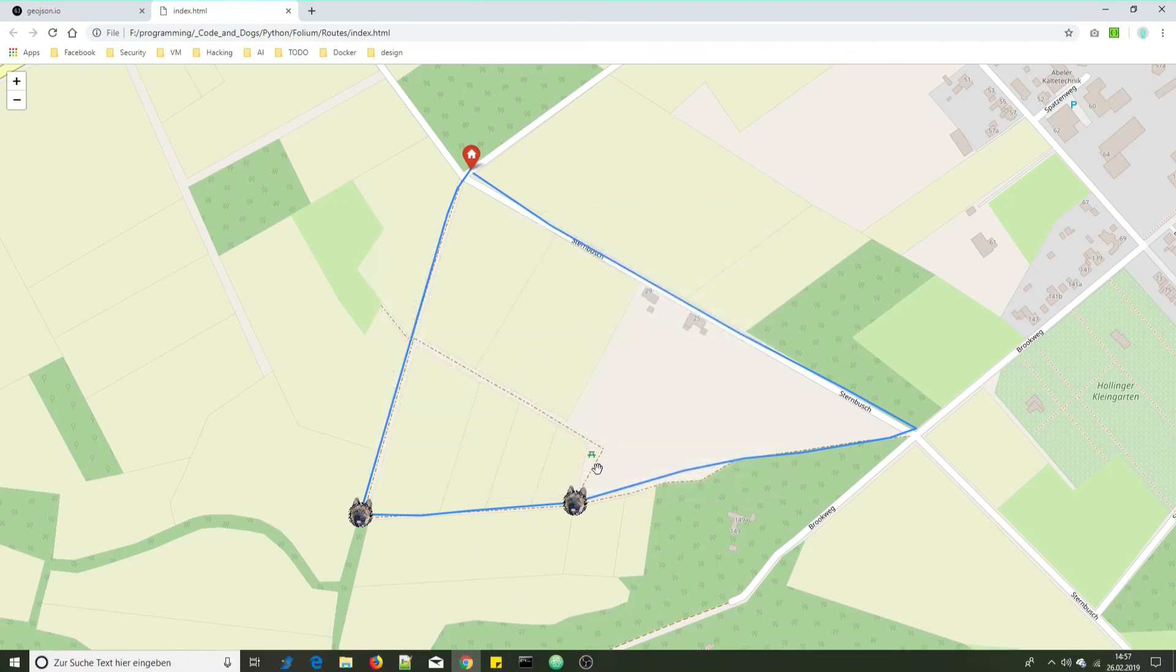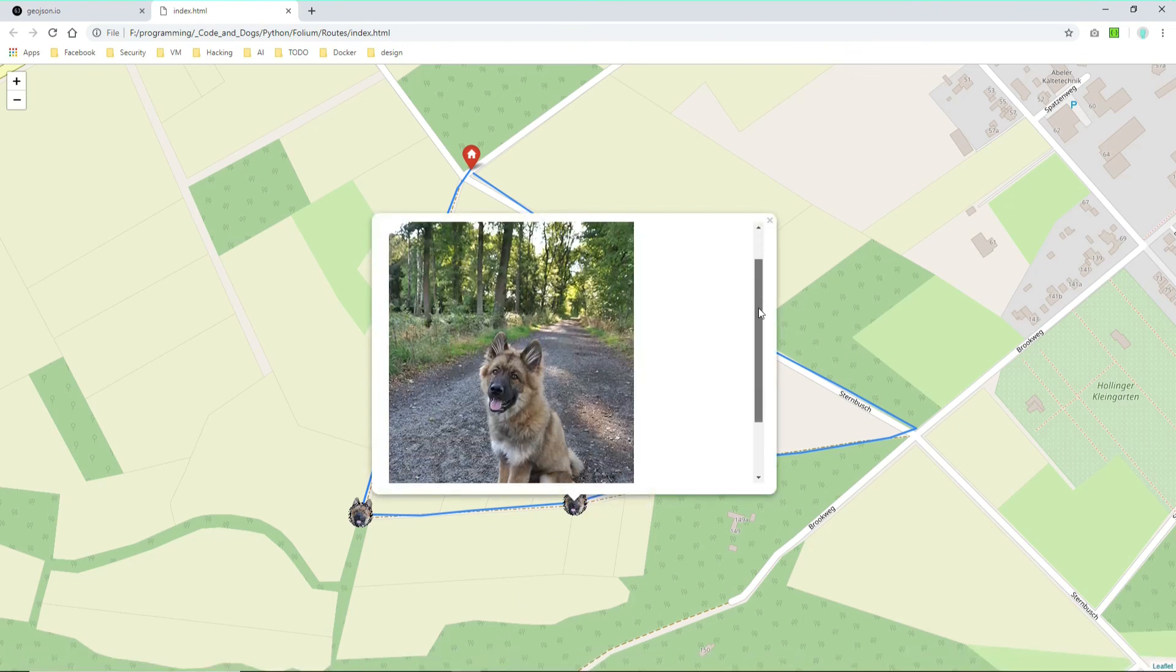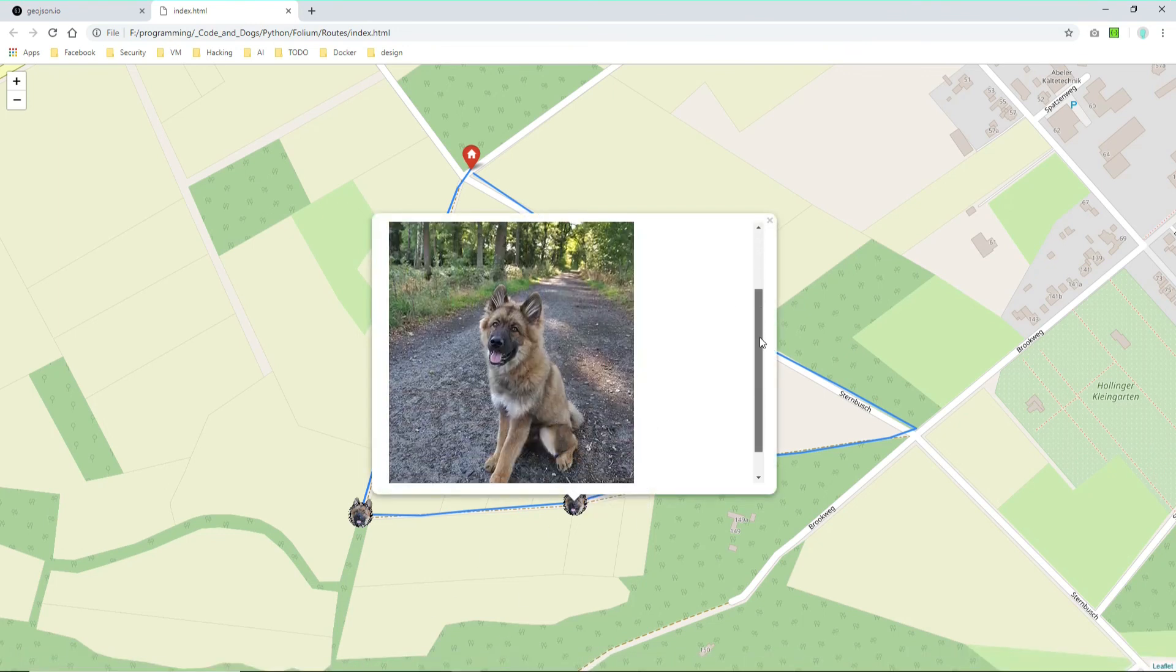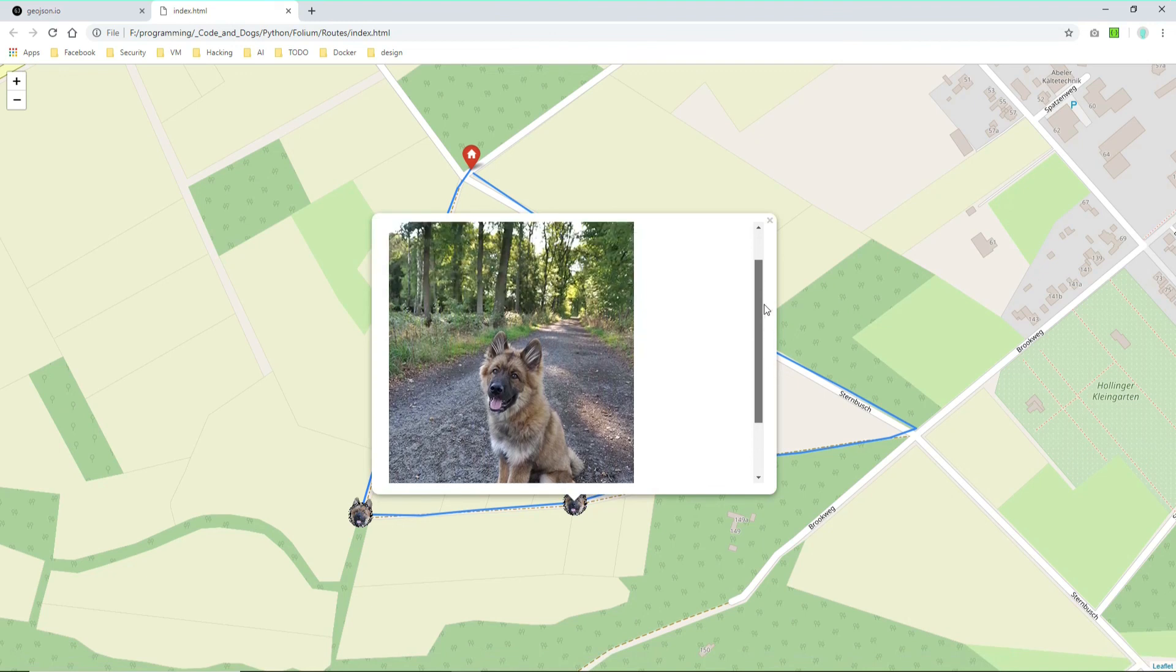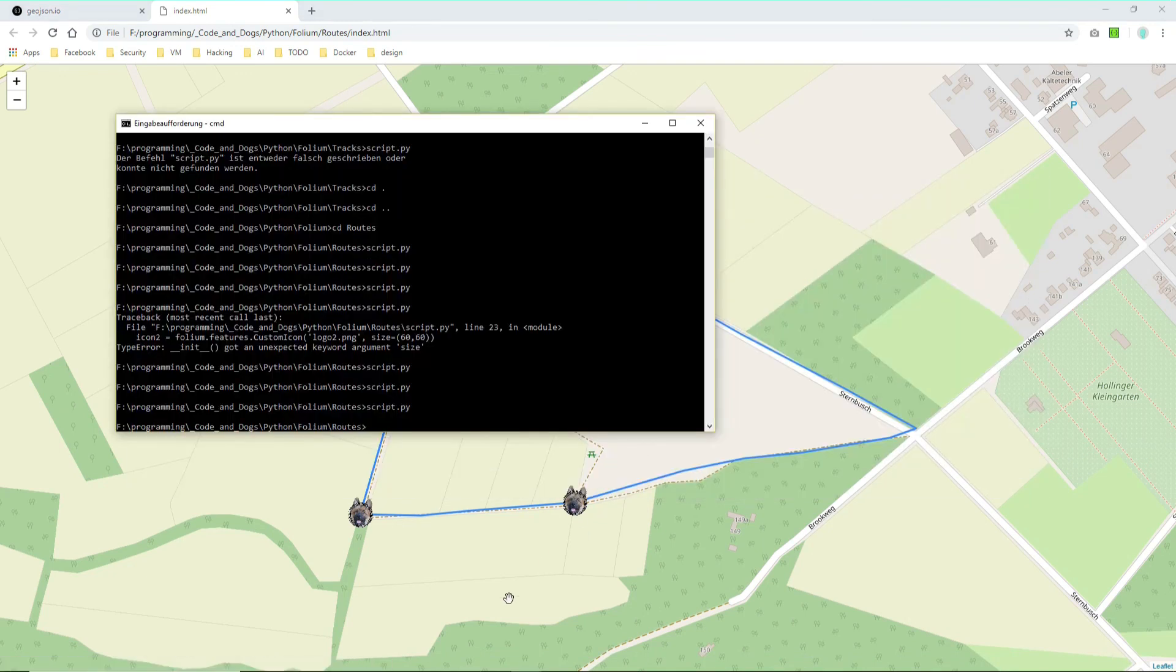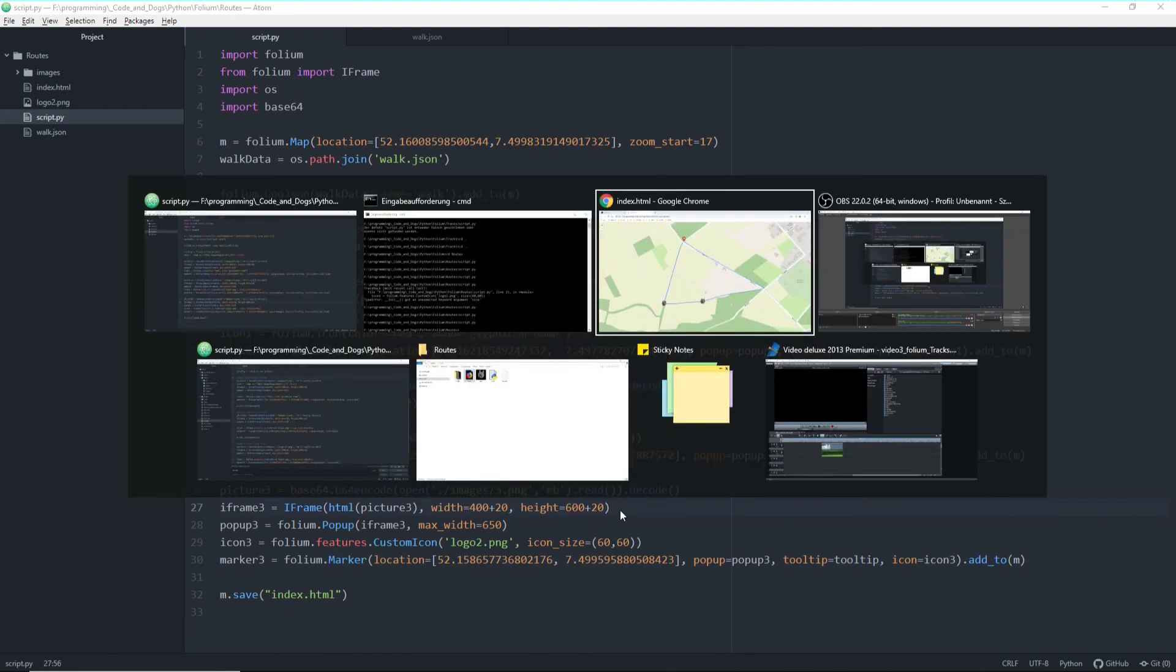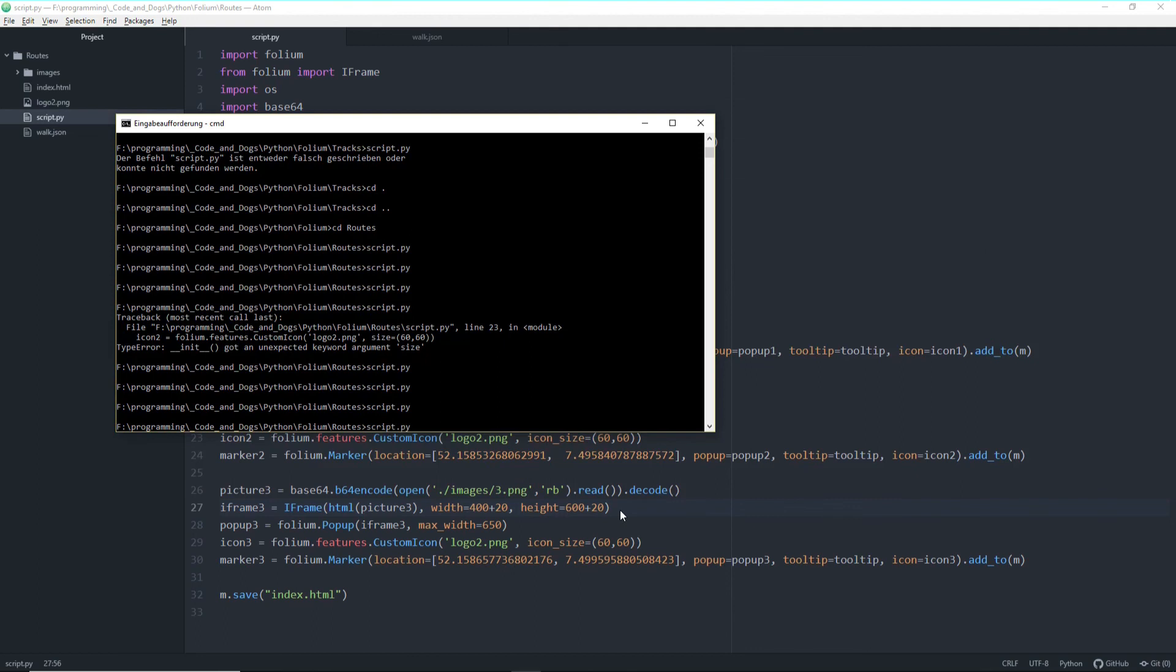Because actually this is the only picture which has a height of 600. So let's change it here in our iframe. Let's change the width to 400 plus 20 and the height to 600 plus 20. And run it. And run it one last time. Hopefully.